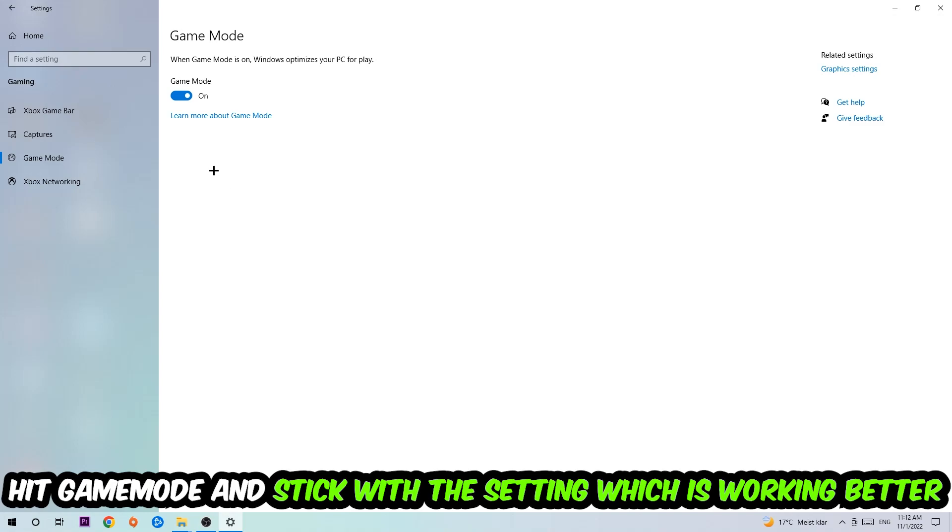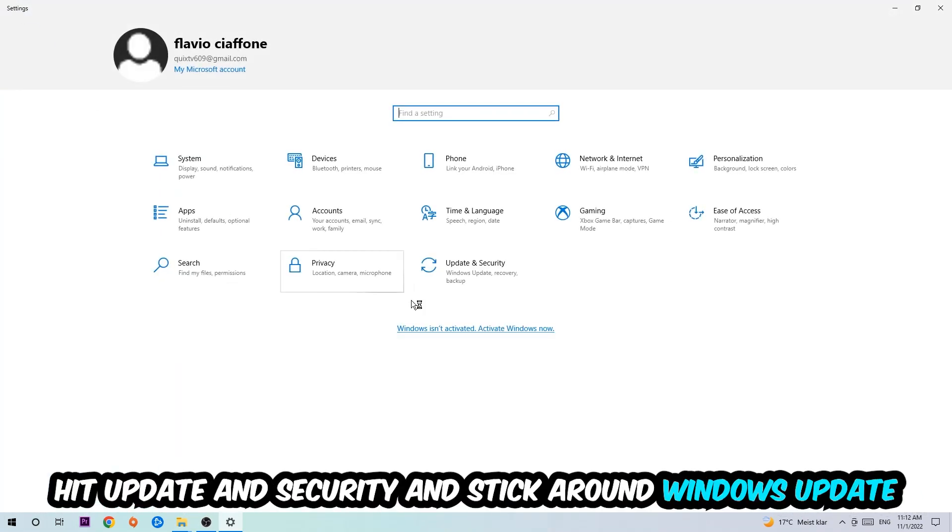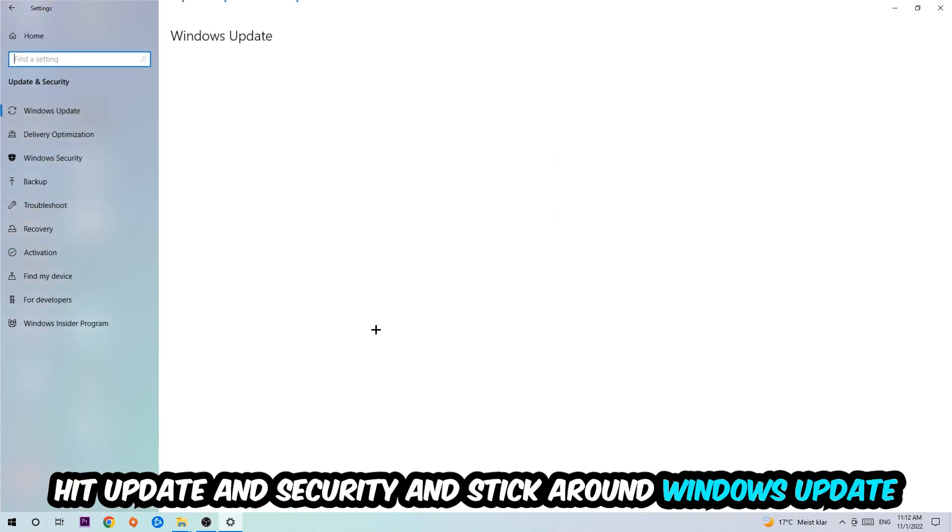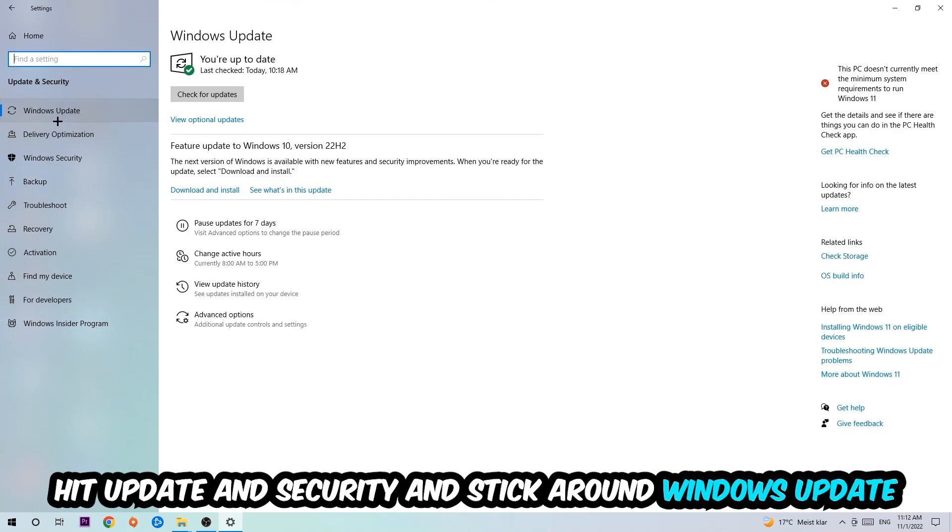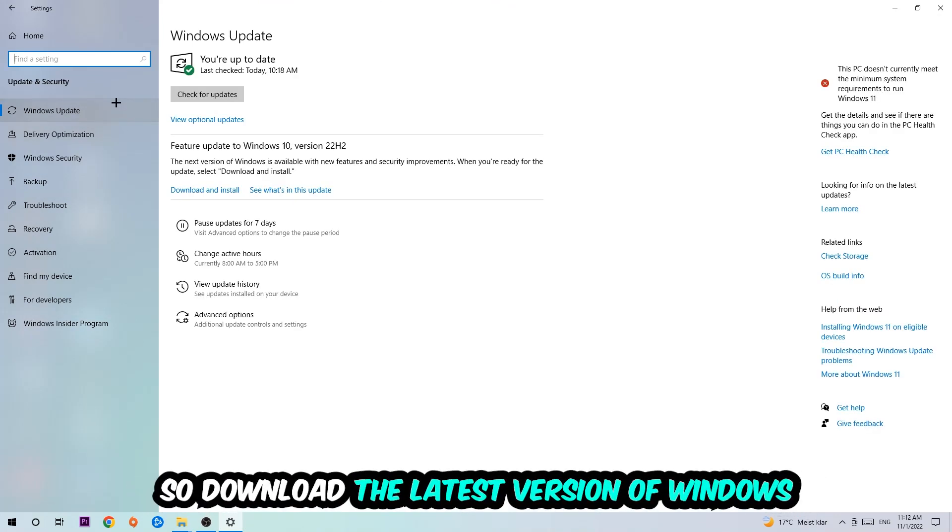Go back once and hit Update and Security. I want you to stick around Windows Update and download to the latest version of Windows.